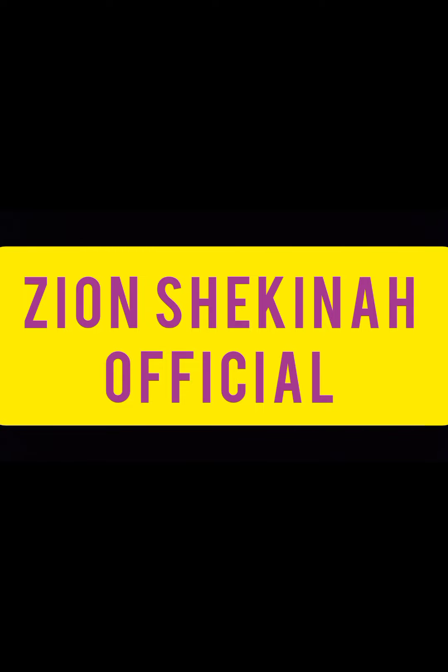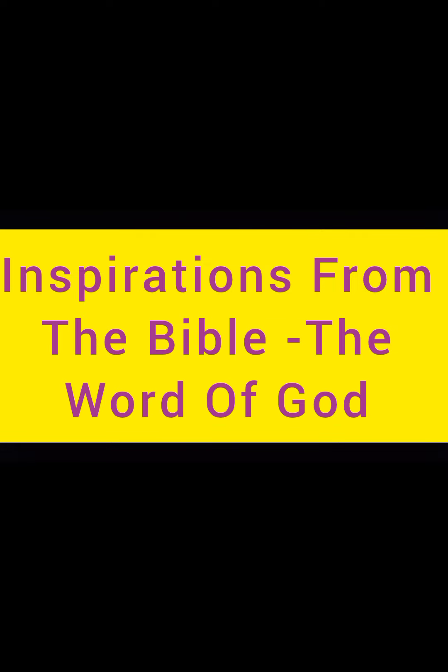Hello everyone, welcome to my channel Zion Shekinah Official. Zion is God's dwelling place and Shekinah is God's glory.